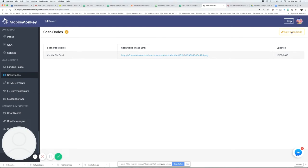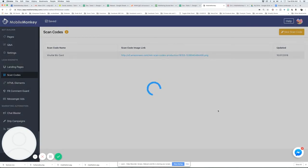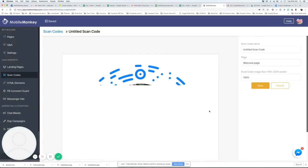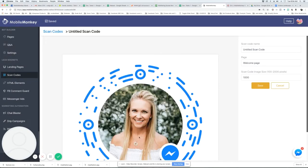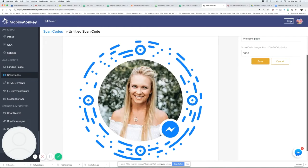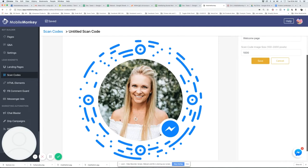So if you click create new scan code, what that's going to do is take the image from your fan page and create this code here. It's kind of like a QR code that you can scan.